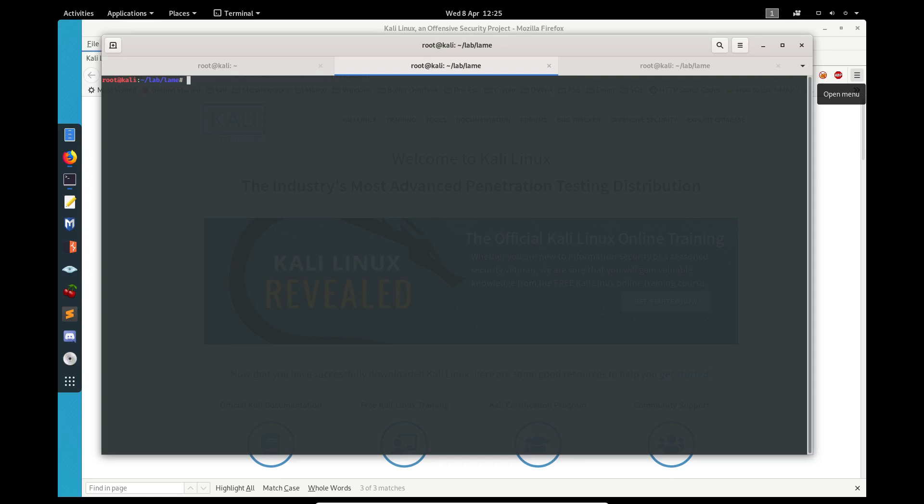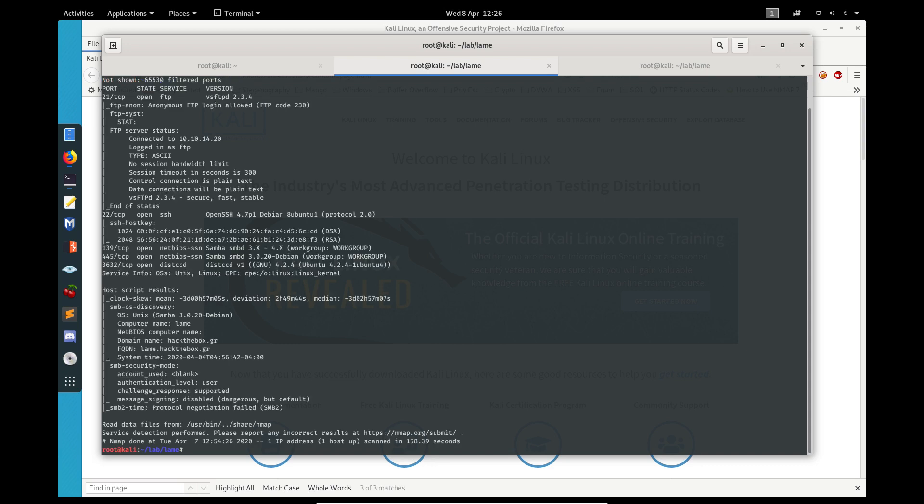This is the second part of the Lane box from Hack the Box. I'm going to do this without using the Metasploit framework. If we remember from our previous video, we compromised the SMB port using Metasploit. To do this without it, we're going to concentrate on the SMB port.